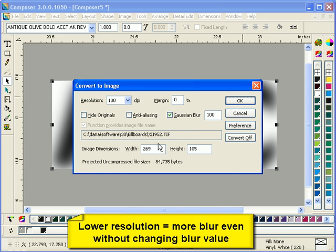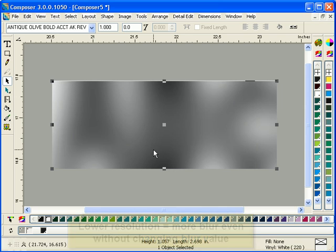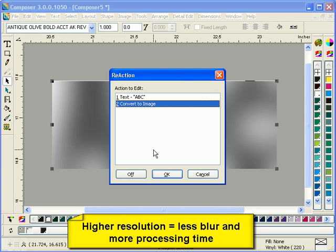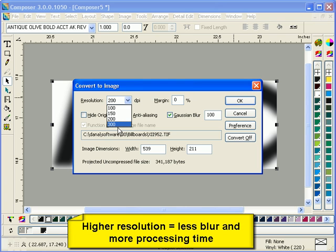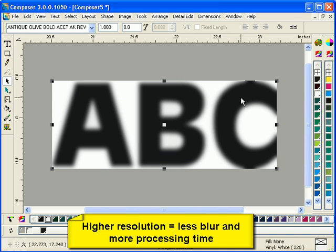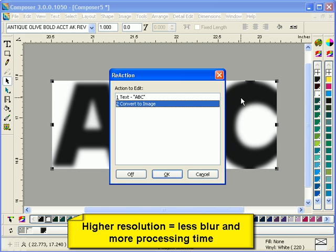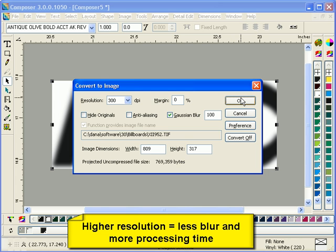The opposite is that higher resolution gives you less Gaussian Blur. So as you scale images, you're going to need to increase your blur as you scale images up, or decrease your blur as you scale images down.